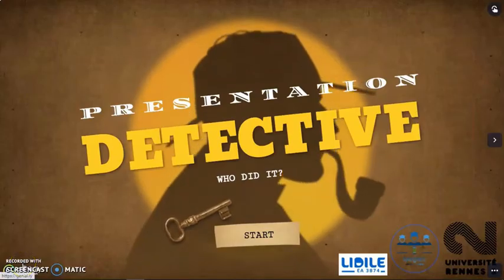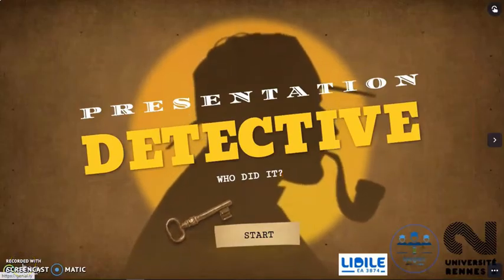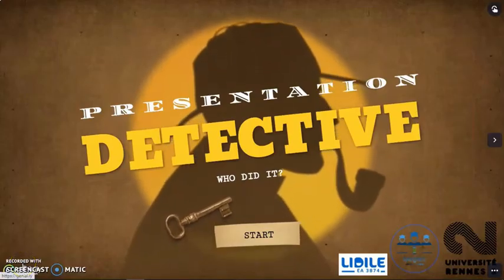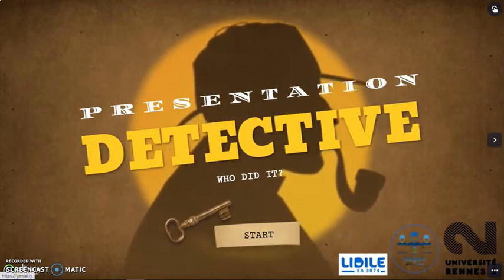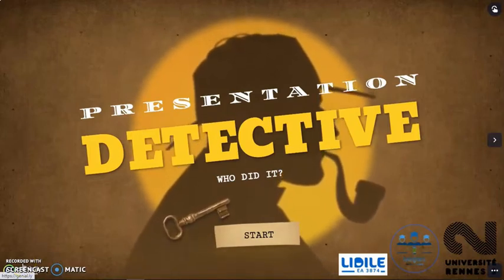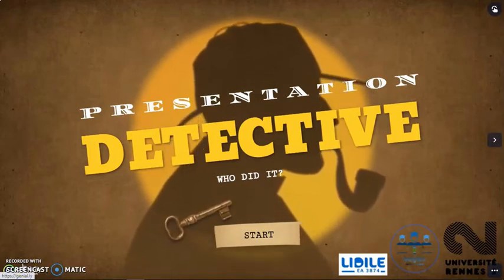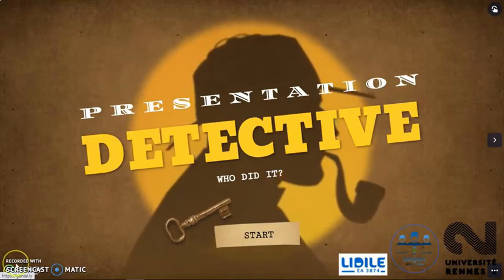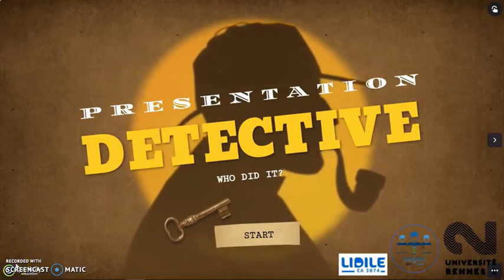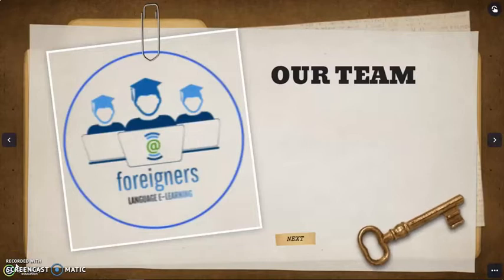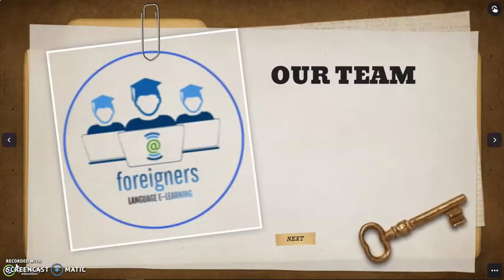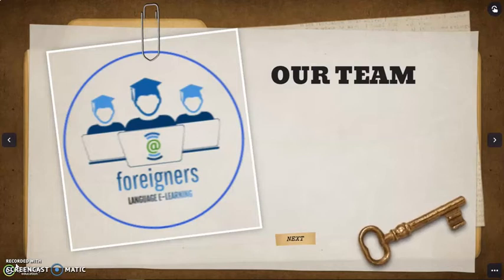Hello everyone and thank you for attending our presentation. Our project has been designed to elaborate on the topic of discrimination in sports, and before we go into details, we would like to show you our logo. Our logo consists of three female students gathering behind their screens and coming together for a mission in online education.